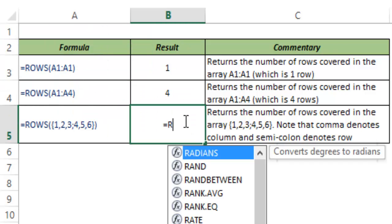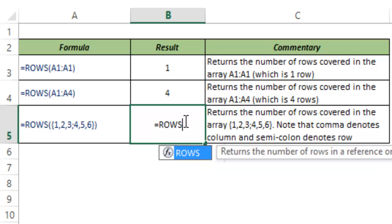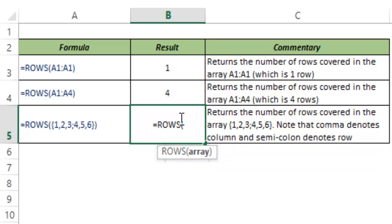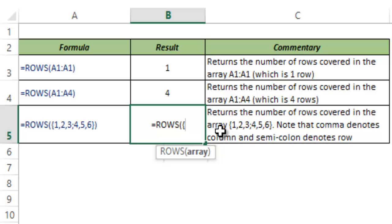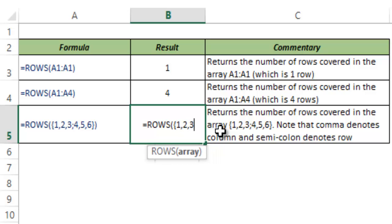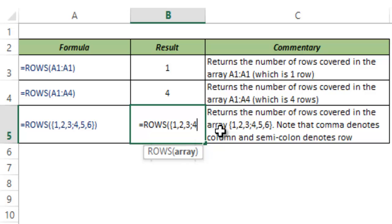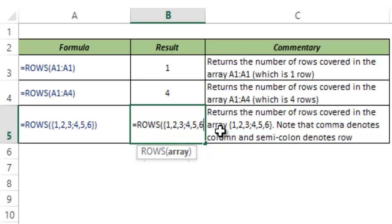Here is an interesting use of ROWS function. So I type in manually curly bracket 1 comma 2 comma 3 semicolon 4 comma 5 comma 6.